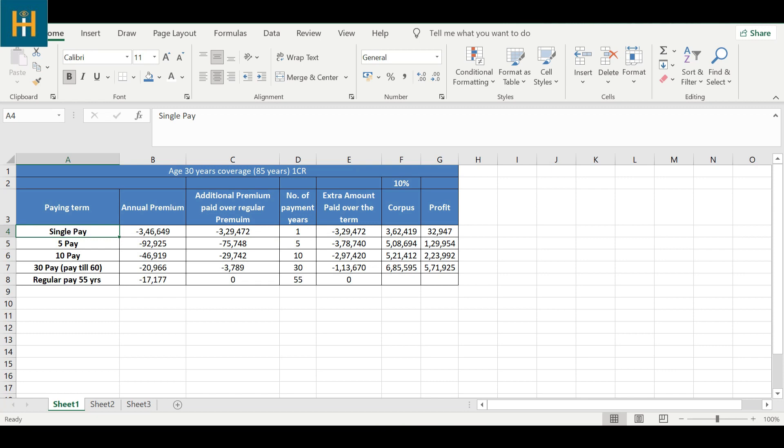If he takes single pay, he will pay 3,46,649 rupees in the first year only. So we calculated the extra premium, the additional premium compared to regular. If it's 30 pay, he will pay 3,719 rupees extra. If he does 10 pay, then compared to regular premium, for the next 10 years he will pay 29,702 rupees extra. And single pay will be 3,29,400 rupees extra compared to regular premium.